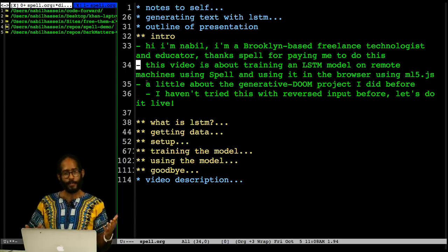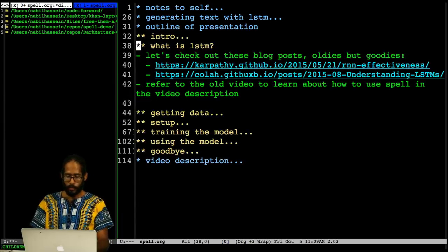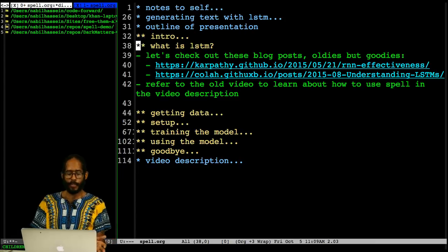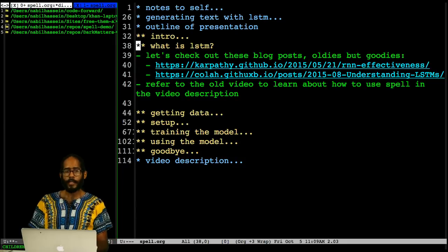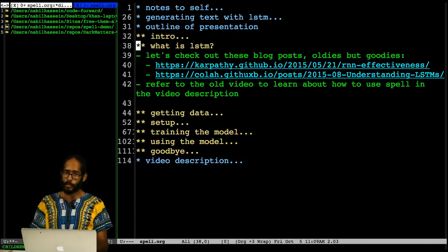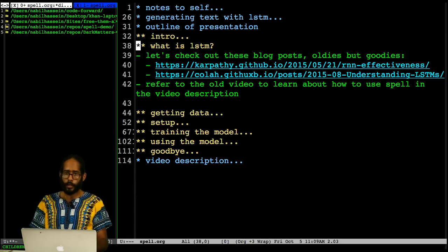So just talking about the video in general — it's about training an LSTM model using Spell and then using it in the browser via a library called ml5.js. I'm not really going to talk too much about the theory of neural networks or what an LSTM really is, but I should say something. LSTM stands for Long Short-Term Memory. It's a specific type of recurrent neural network. What is useful about recurrent neural networks, or RNNs, compared to other types of neural networks, is the way their architecture includes loops — which can be useful for keeping data around in the network. This is very useful for natural language applications because context matters so much in language.